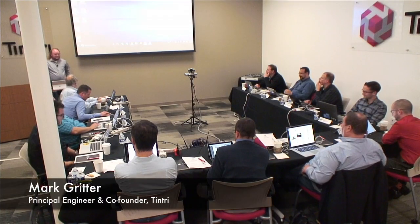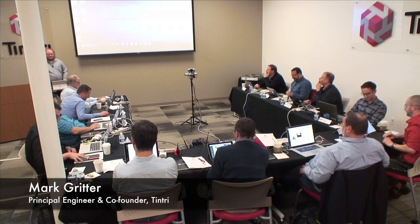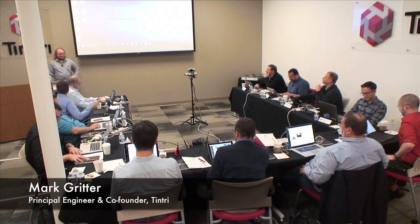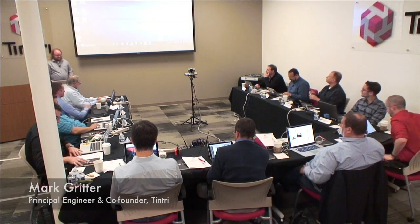Hi, I'm Mark Gooder. I'm a co-founder and one of the architects here at Tintri. I'm going to be talking about scale-out. I don't have any slides, so I'm going to be drawing.